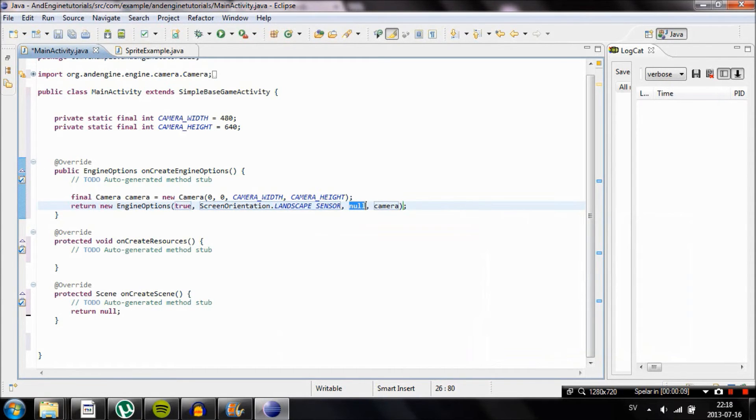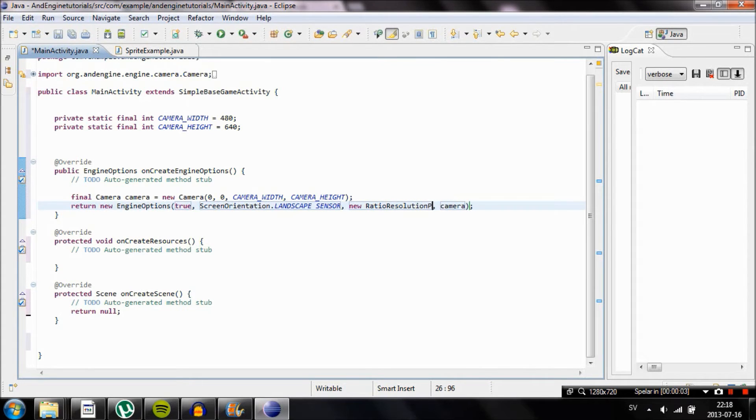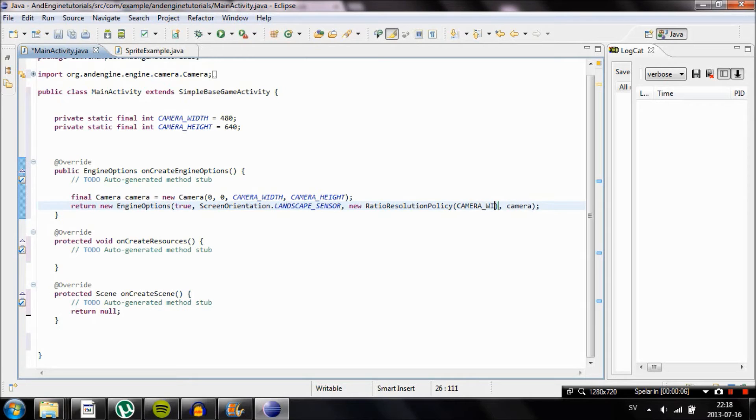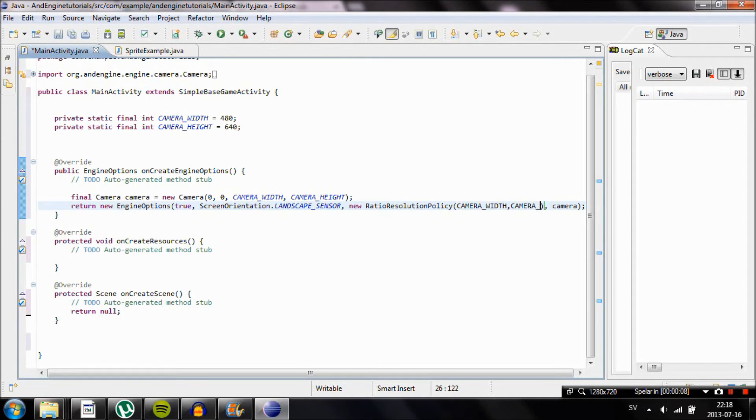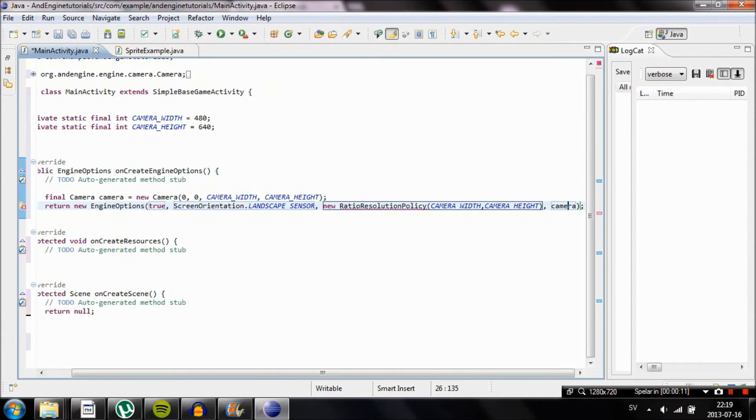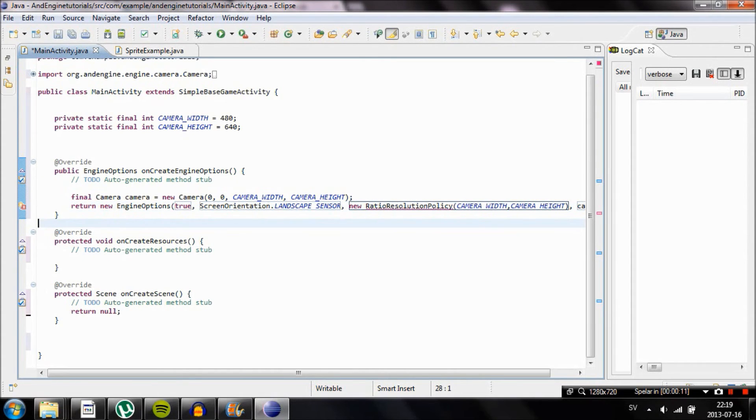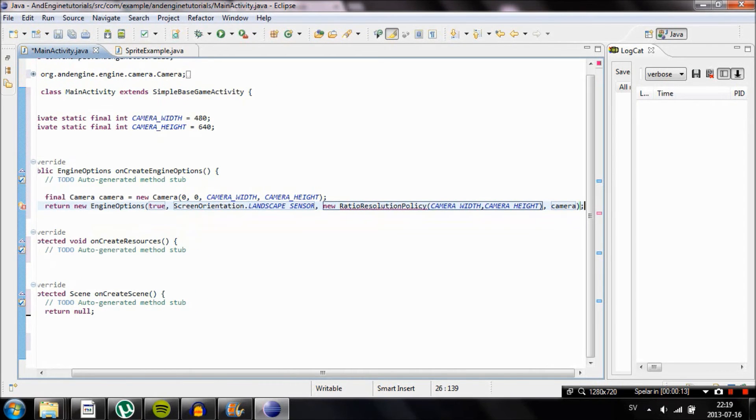Basically what ratio resolution policy will do is that if we have a bigger screen device or a device with higher pixel density, it's going to keep the same ratio of our files and images on the screen. For example, if you have a screen that is twice as big, the image will also be twice as big. Now there's just a little more to do.